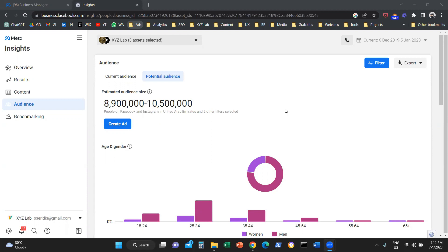What is this tool? It is a tool that helps you understand who is the ideal target audience for your business, and it also helps you understand who follows your Facebook and Instagram accounts.